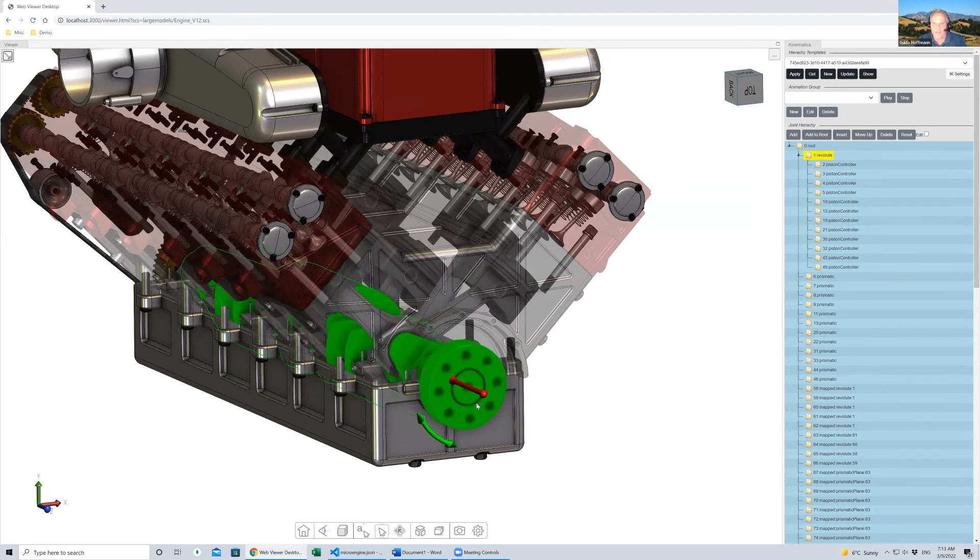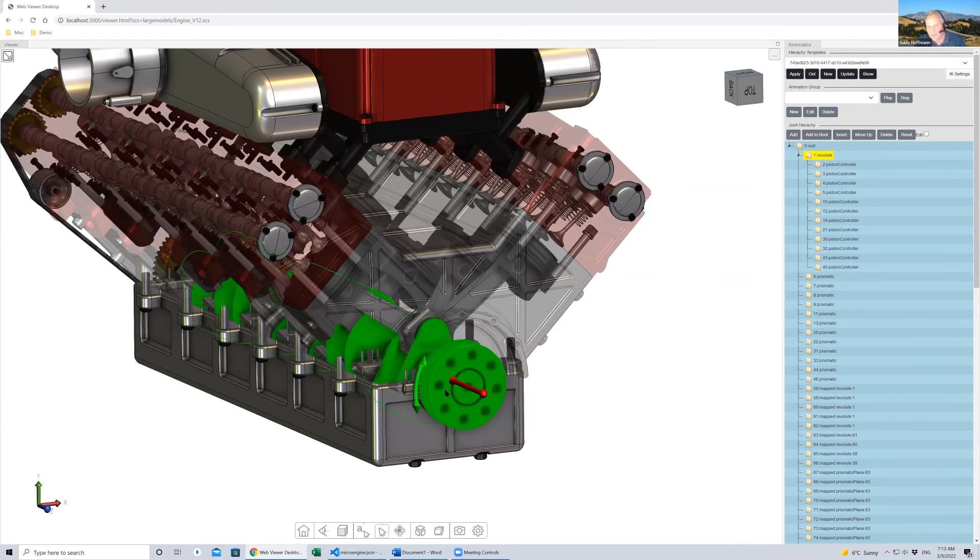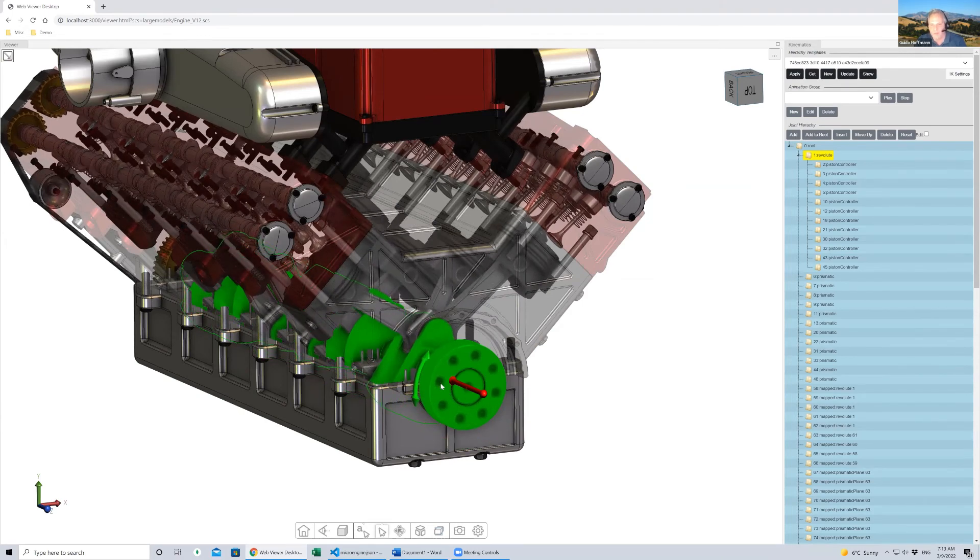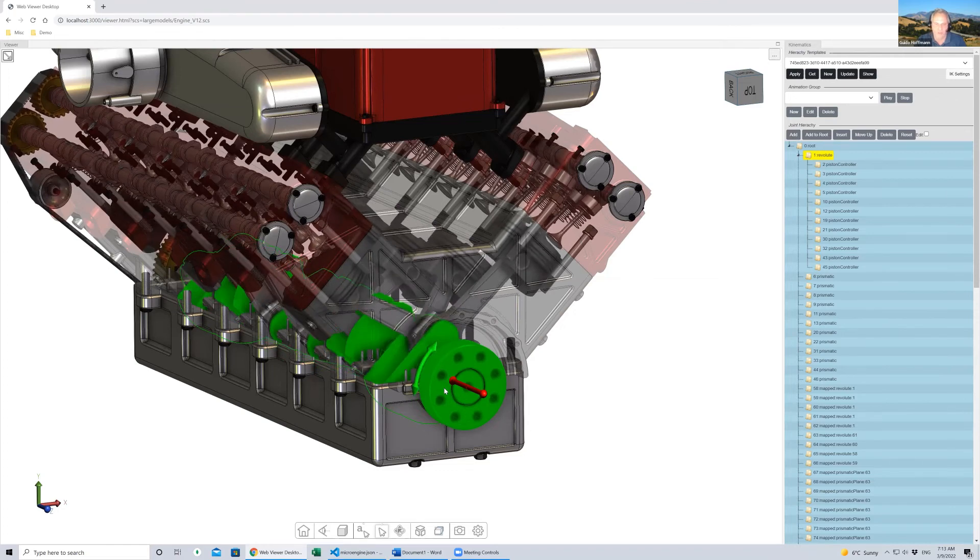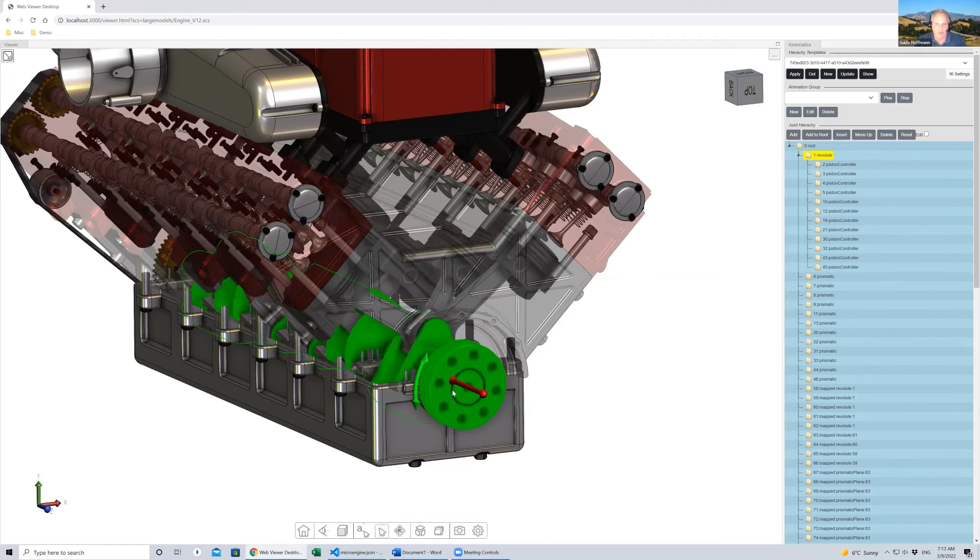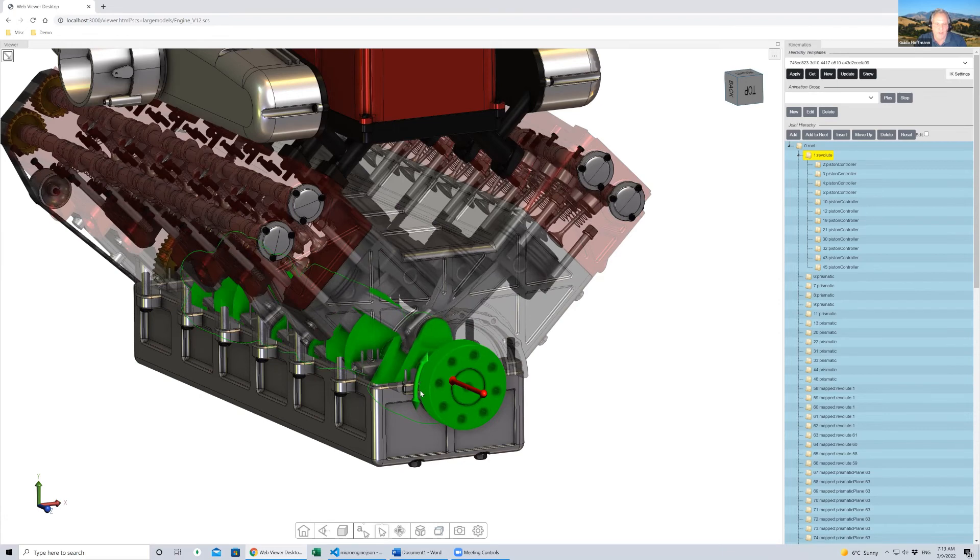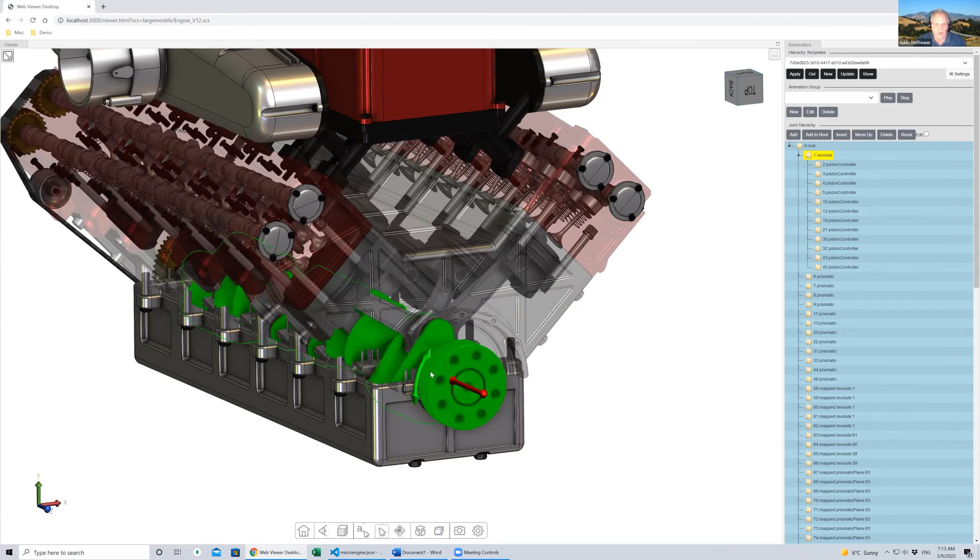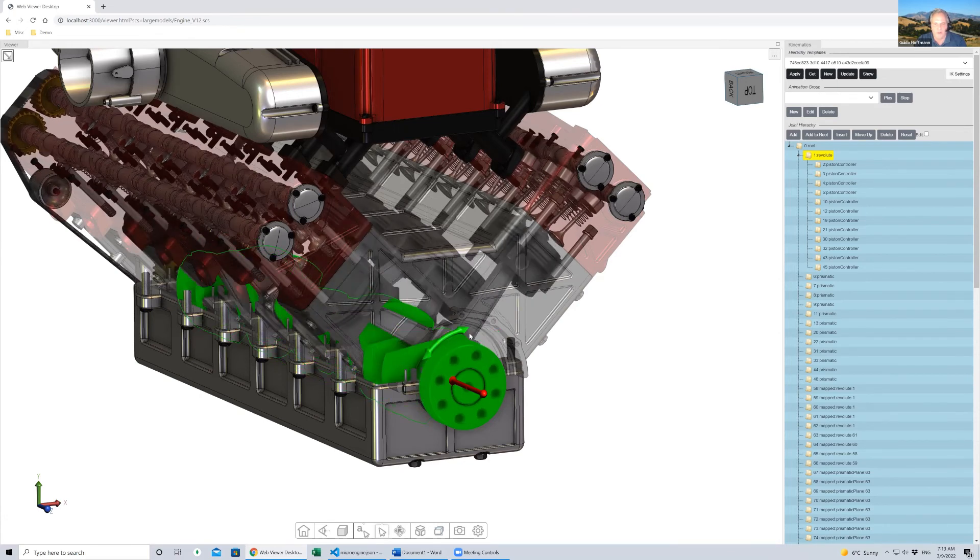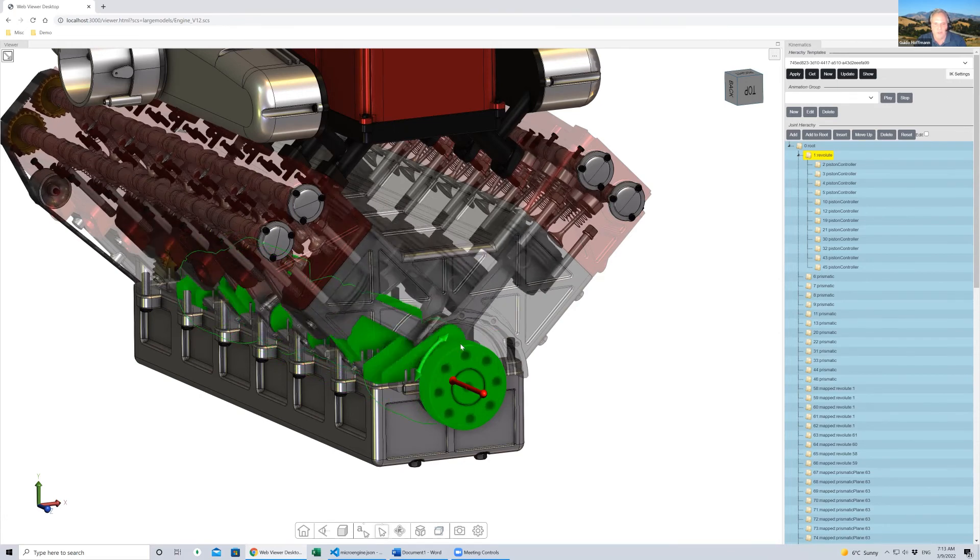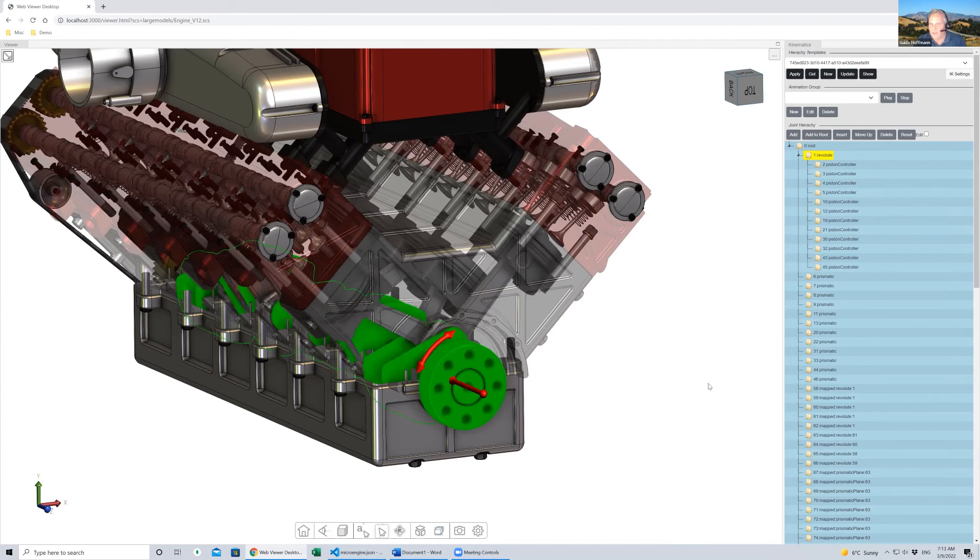It's all driven by this one thing in the middle, this crank. As it moves around, it drives all this animation. Again, not based on physics, but also not pre-canned animation. Really based on the kinematics constraints that are found in this model. As it moves around, it moves those things individually, a lot of different pieces.